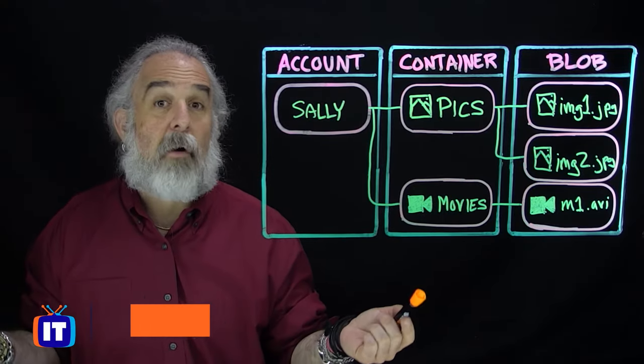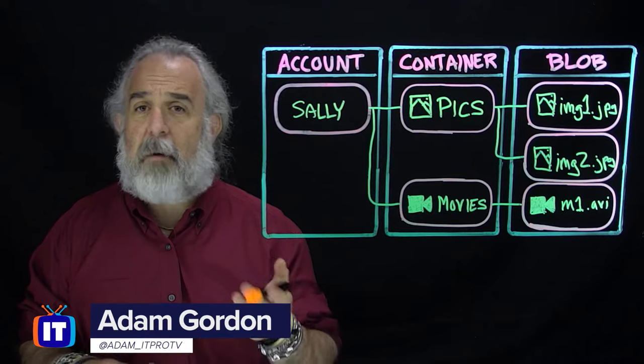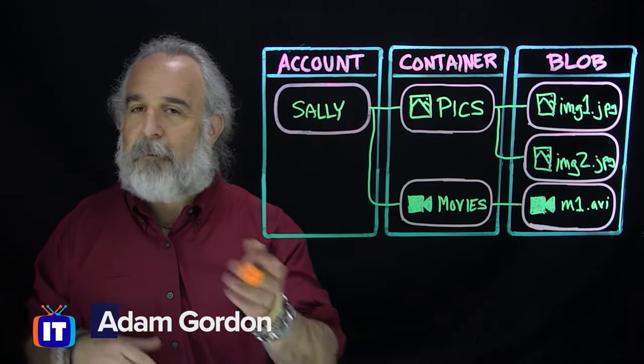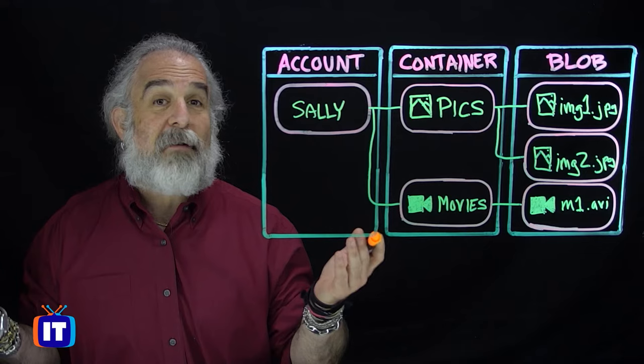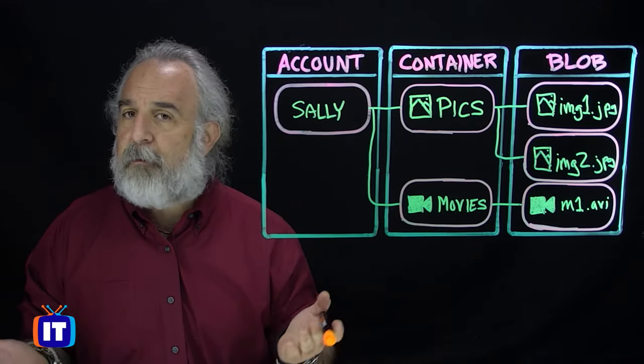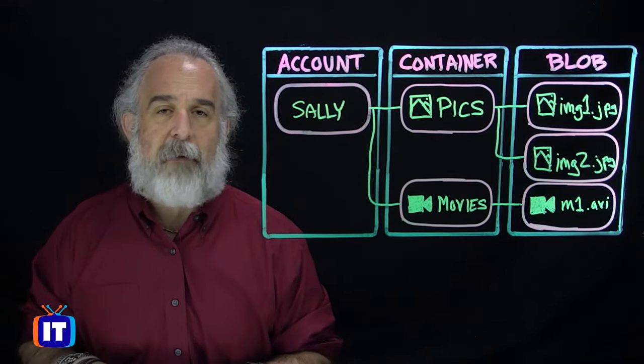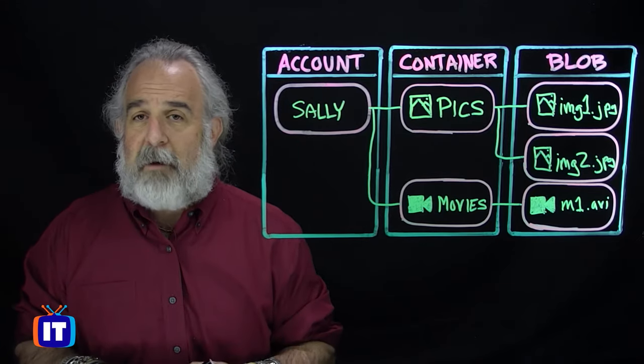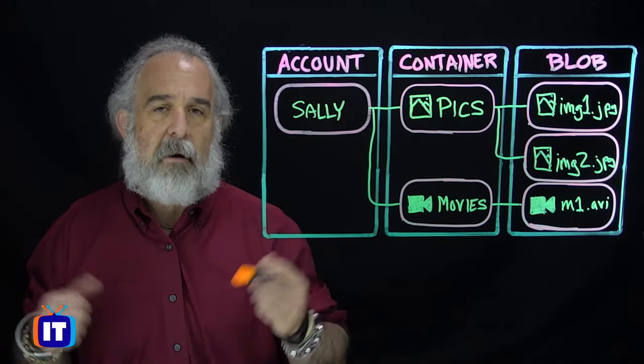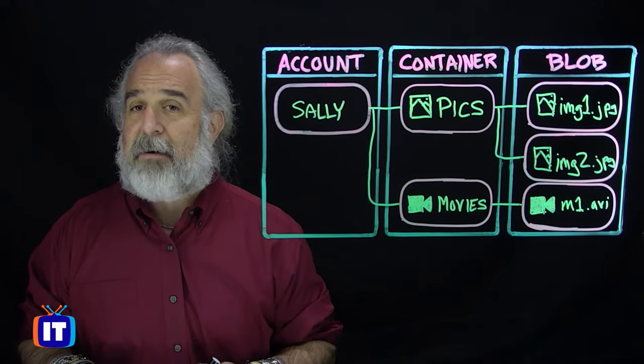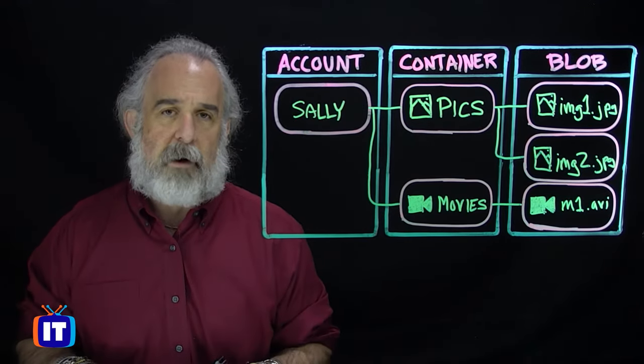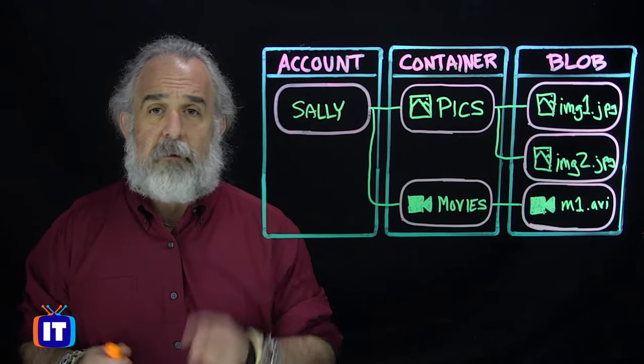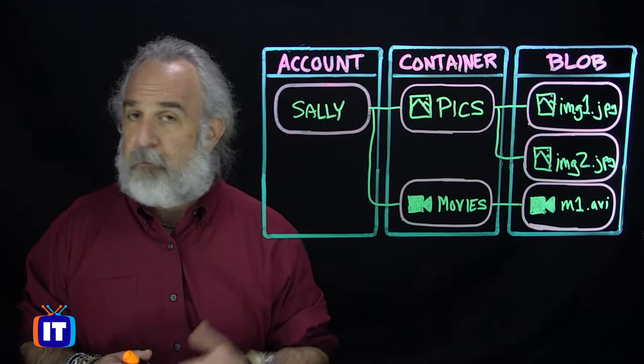Hello, everybody. My name is Adam Gordon, an edutainer here at ITProTV, coming at you with another exciting episode of What is Azure. We'll take you a look at all the different services, capabilities, features and functions that make up the Azure fabric and that allow you, as somebody who might be consuming those web services, to get the most out of them.